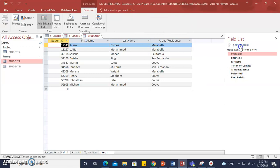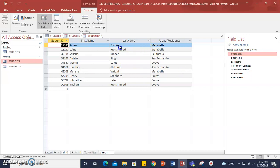Here you can see the Datasheet view of the form that we have created: Student ID, Student First Name, Student Last Name, and Area of Residence.